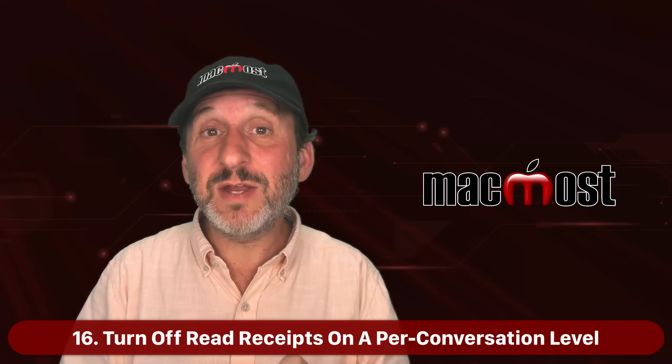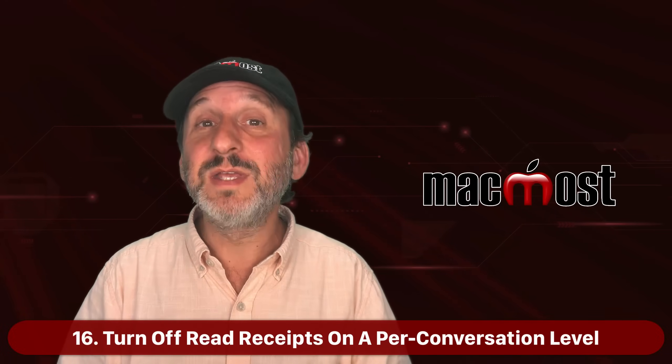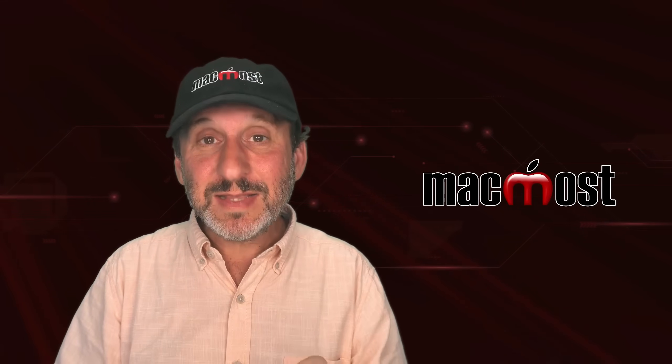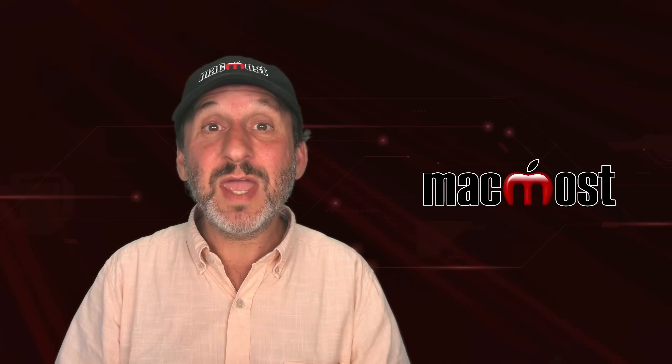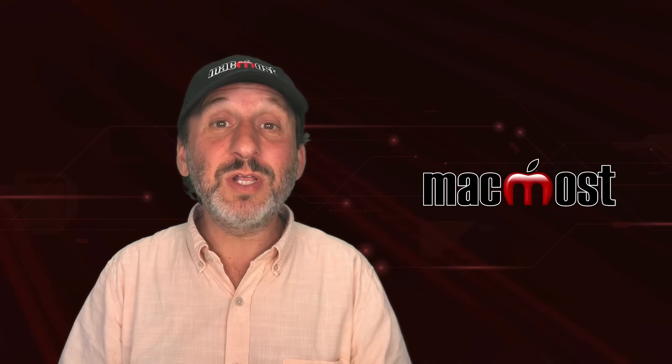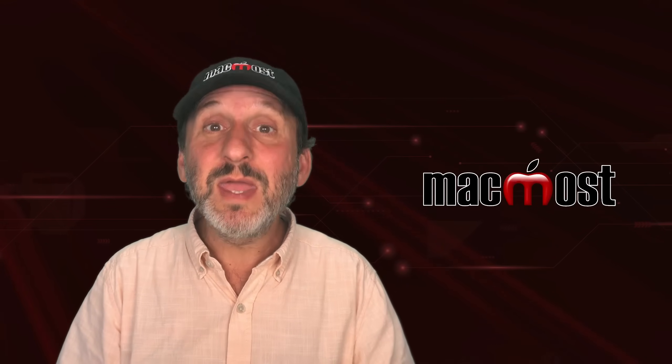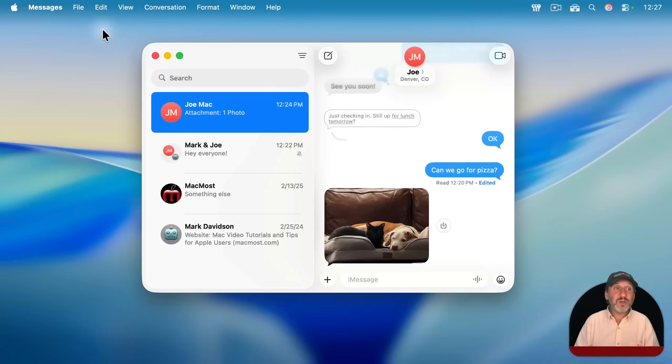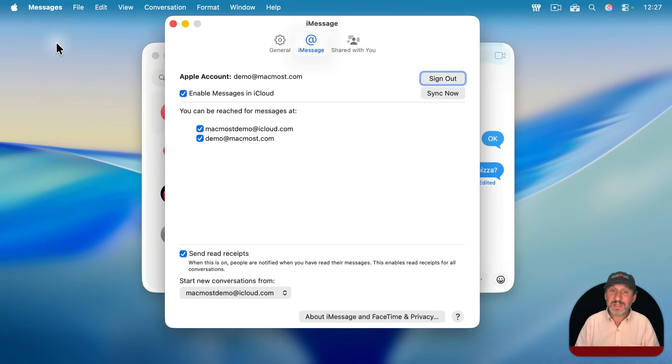And when somebody sends you a message and it arrives on one of your devices, that person will see Delivered underneath the message. And then as soon as you actually look at the message in the Messages app, it will say Read.